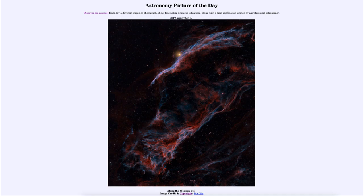So what do we see here? This is a portion of what is known as the Veil Nebula, and this is an example of a supernova remnant. Here we're seeing just one portion of it as it expands out into space. A supernova occurs when a star explodes and then the outer layers expand outward.